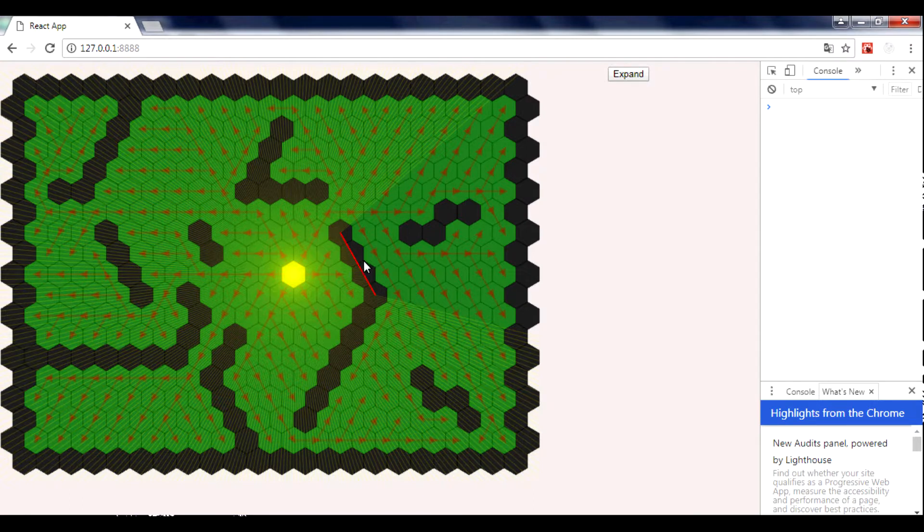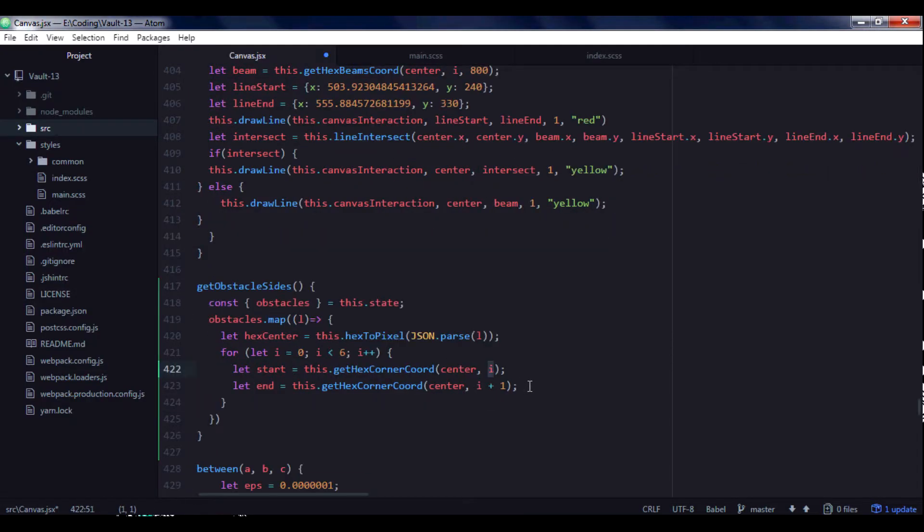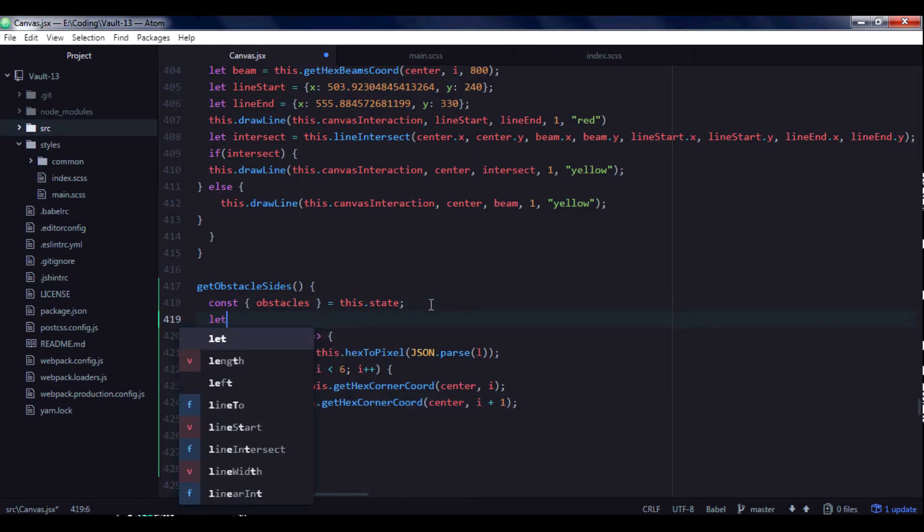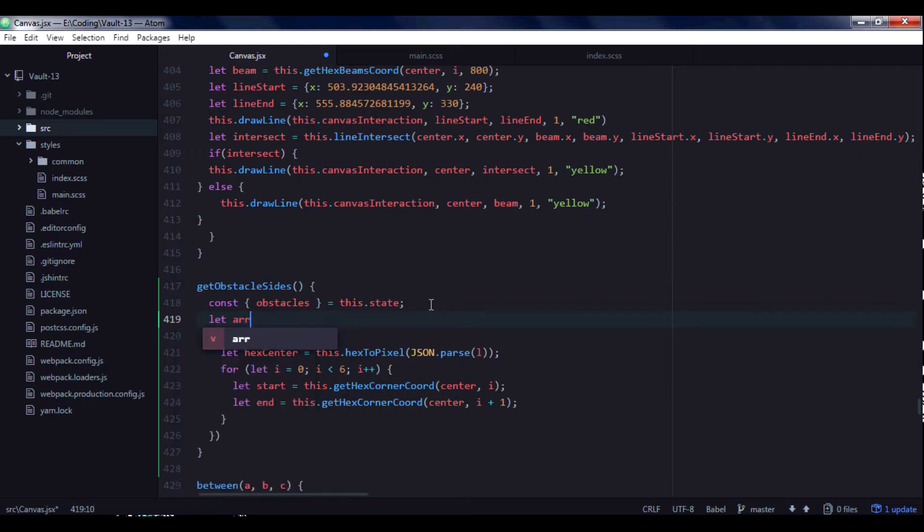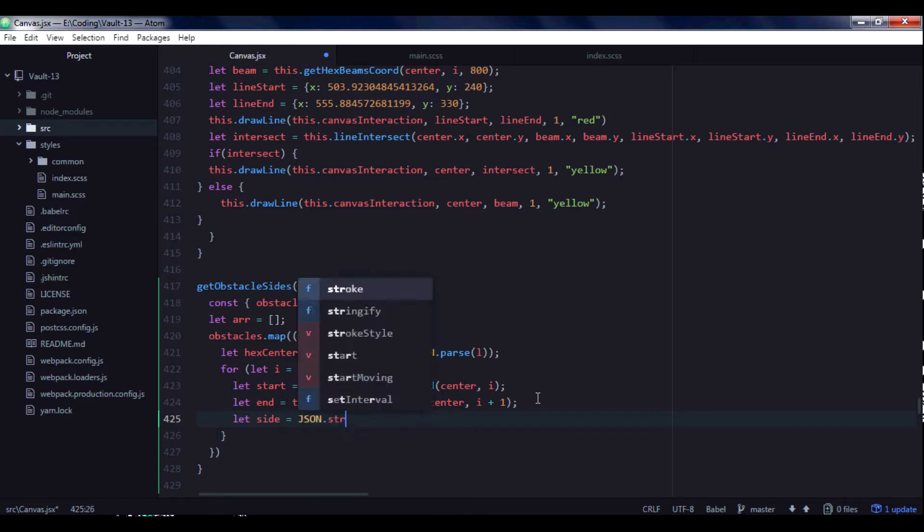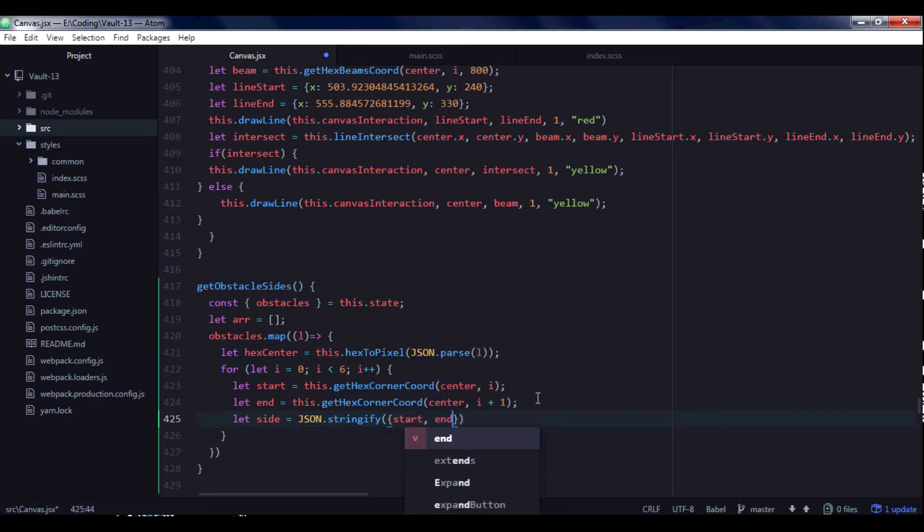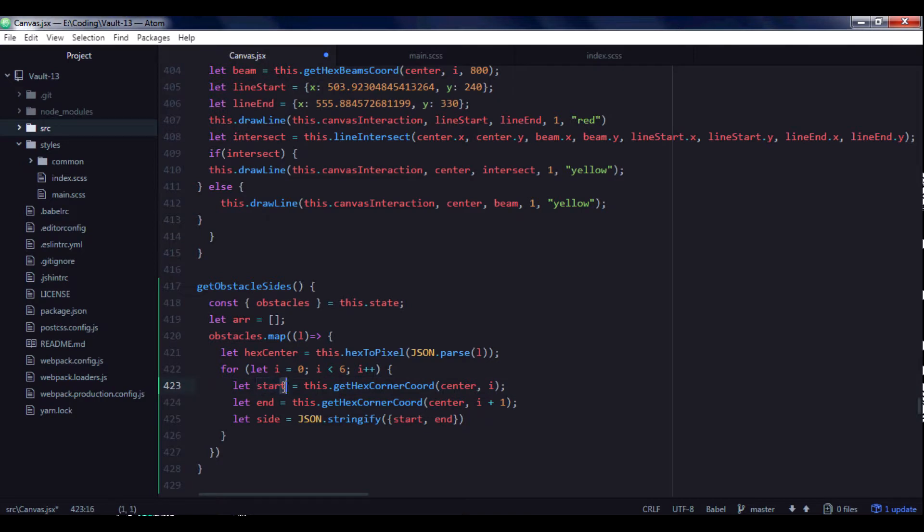And then from start corner to end I will draw a line. So this will be this line, this line, this line and eventually I will get sides of obstacles. So let's create array where we will put each side and let's create side variable and I will use JSON stringify to create object with start and end values. We get start and end objects here. So we will get start.x and start.y and same for the end.